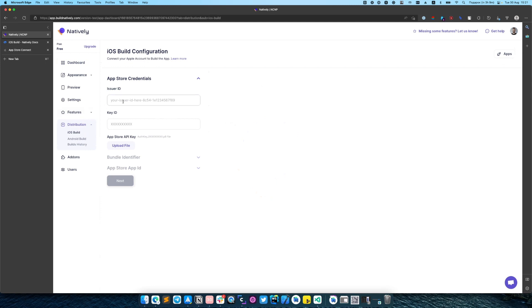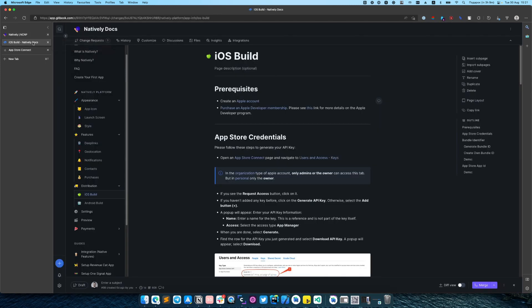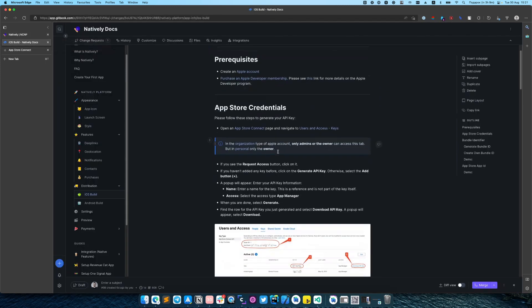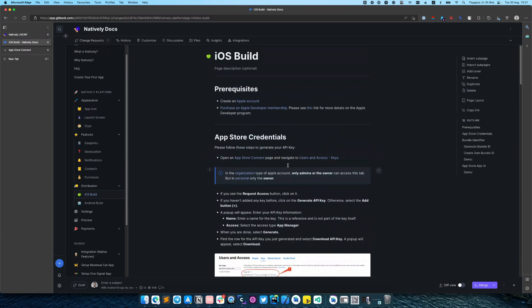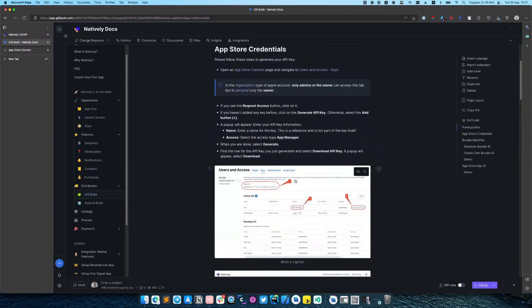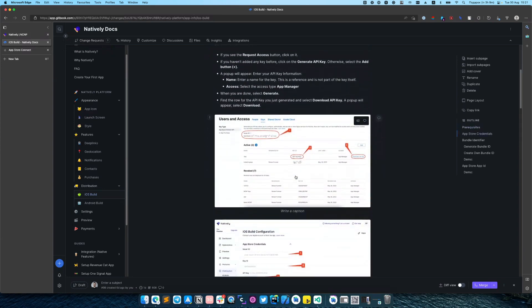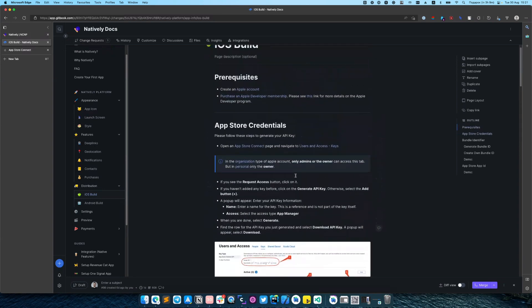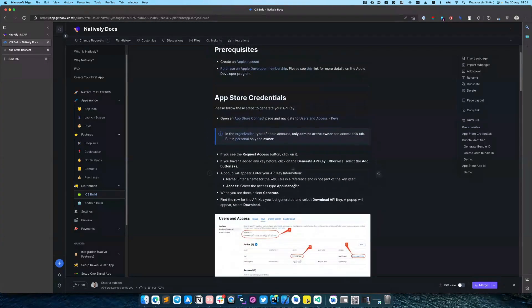In this part we need to enter App Store credentials. We will use in this video our documentation that will help us to navigate through the App Store Connect.